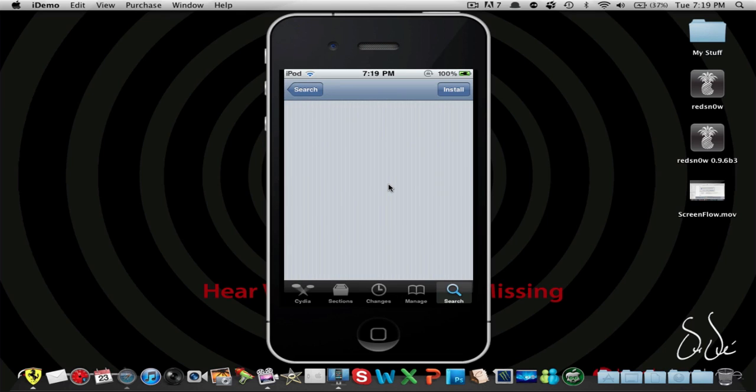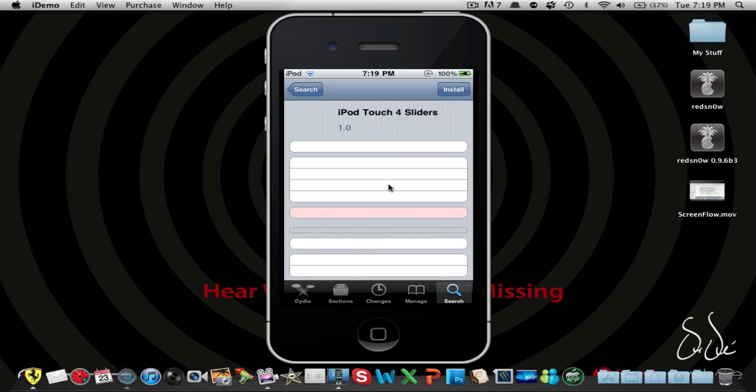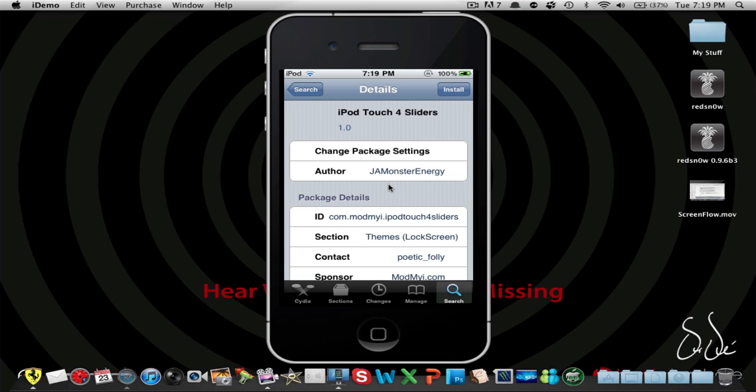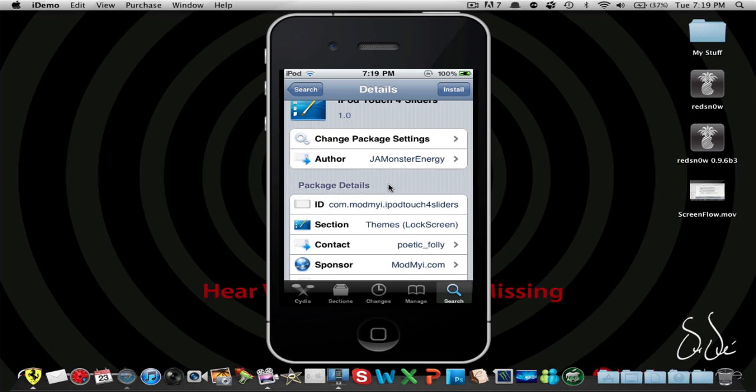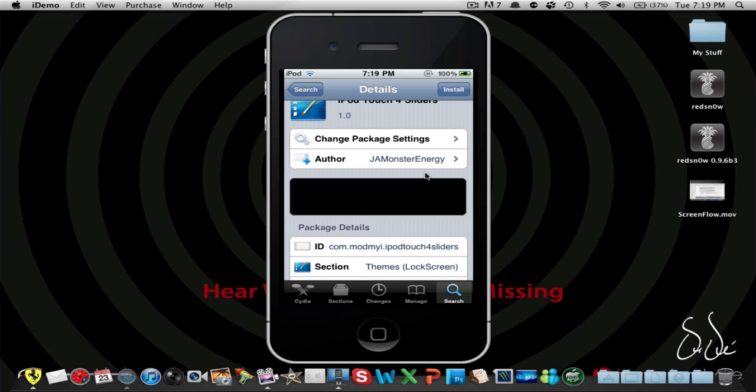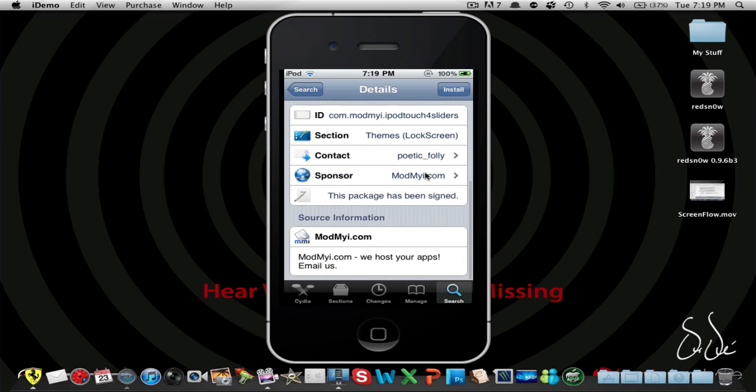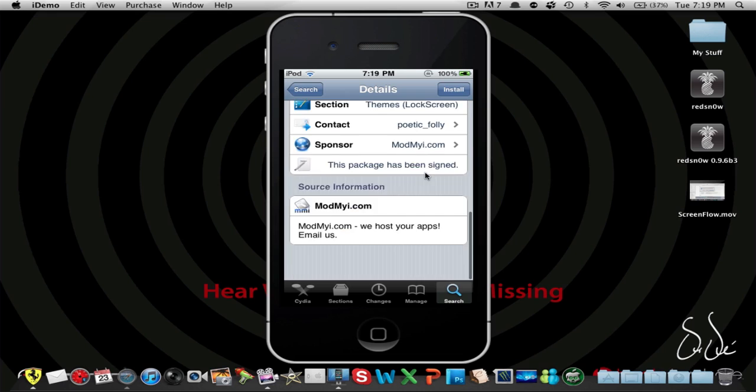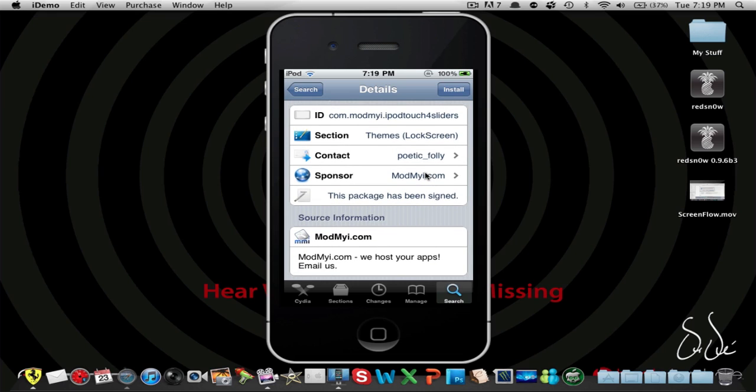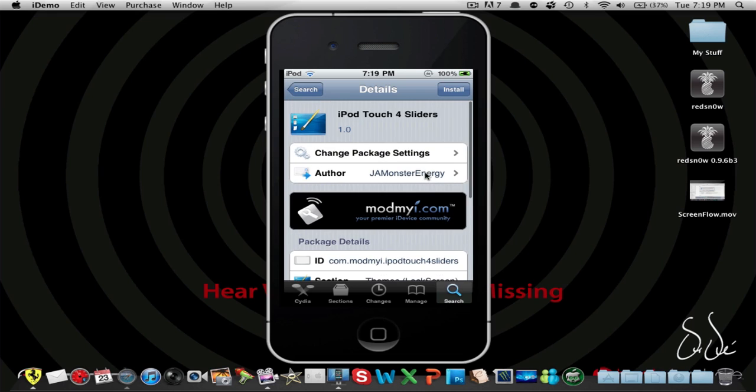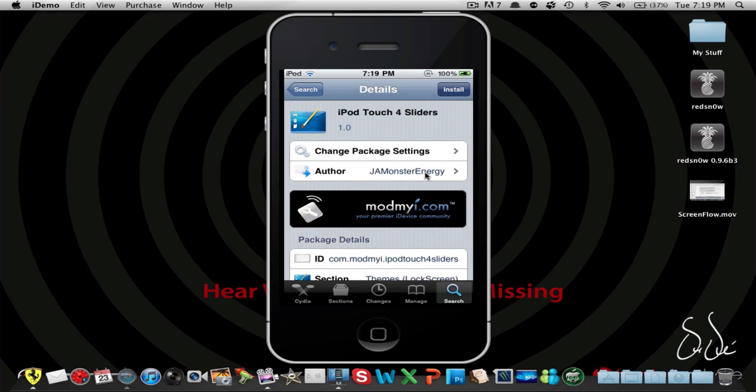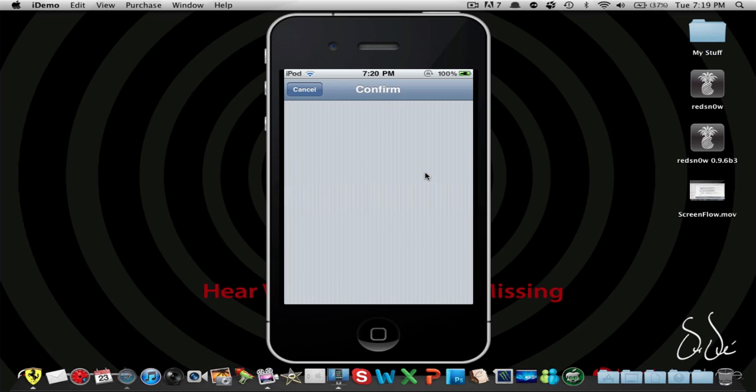Here you go, iPod Touch 4 Sliders. There you go, the one and only J.A. Monster Energy. All right. And then we have our same old stuff here. Now when we click install, it actually brings out a kind of new menu, which is actually really really nice. Yeah, it still loads normally and then it should show up with the package details.